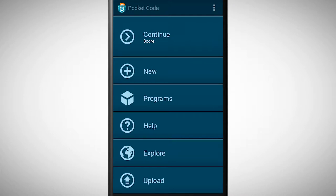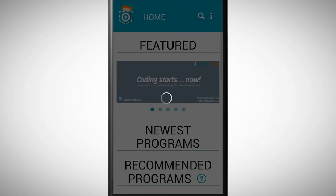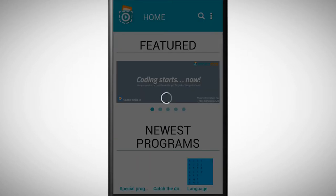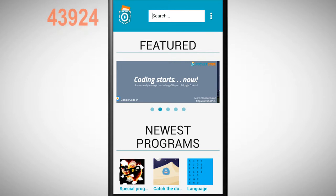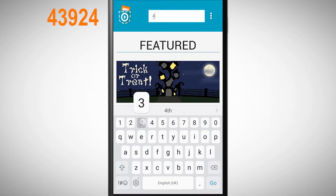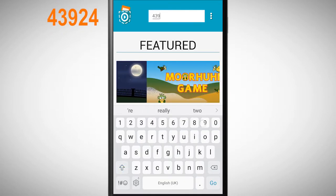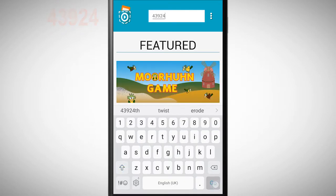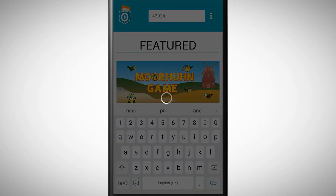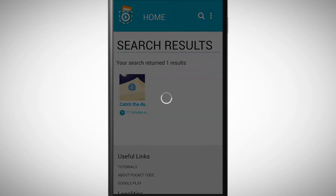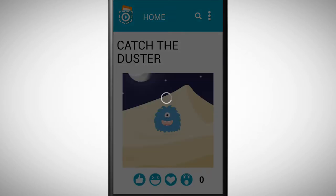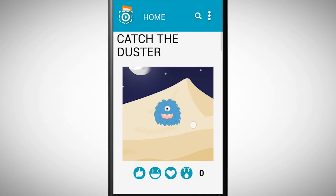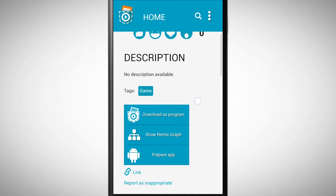In this task we try to add a score with the help of variables. First go to explore and enter the number 43924 in the search bar. Now you should see a certain program. Download this program and open it.